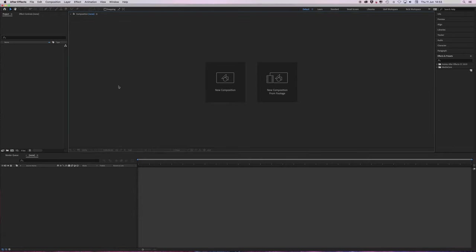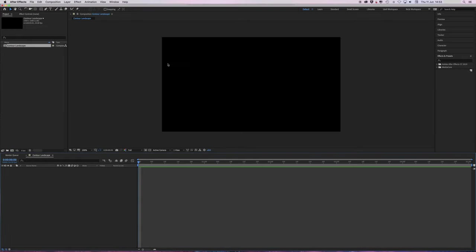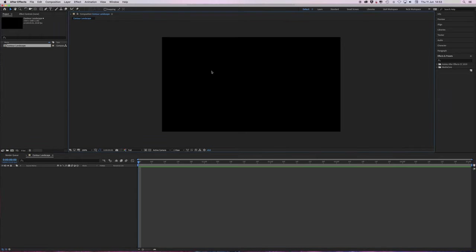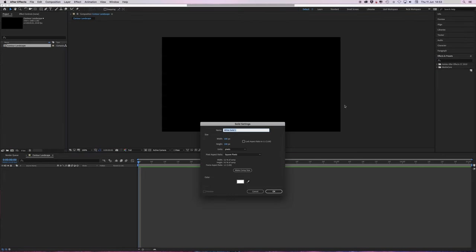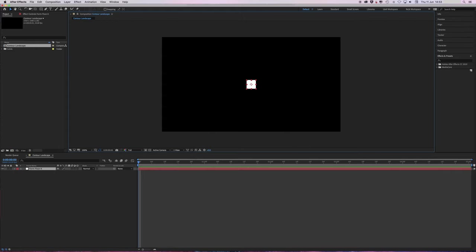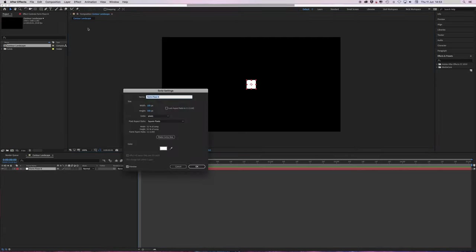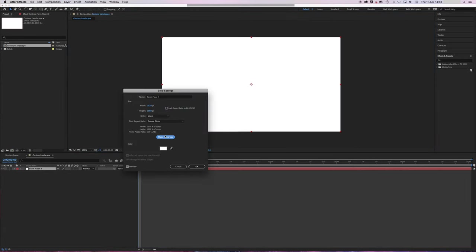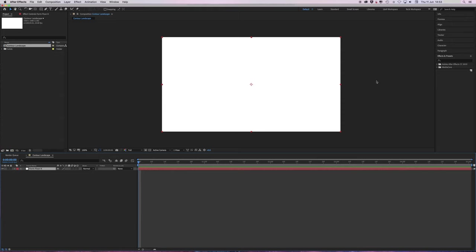What we're going to do is make a new HD Comp and I'm just going to call it Contours Landscape. You'll notice during this tutorial that I label everything because it always makes it easier when you come back to it in a few months' time. Okay, let's make a new solid. I'm going to call this Form Floor X. This is for the grid. Oh, didn't make the solid full size of the comp. Hang on a sec. There we go.